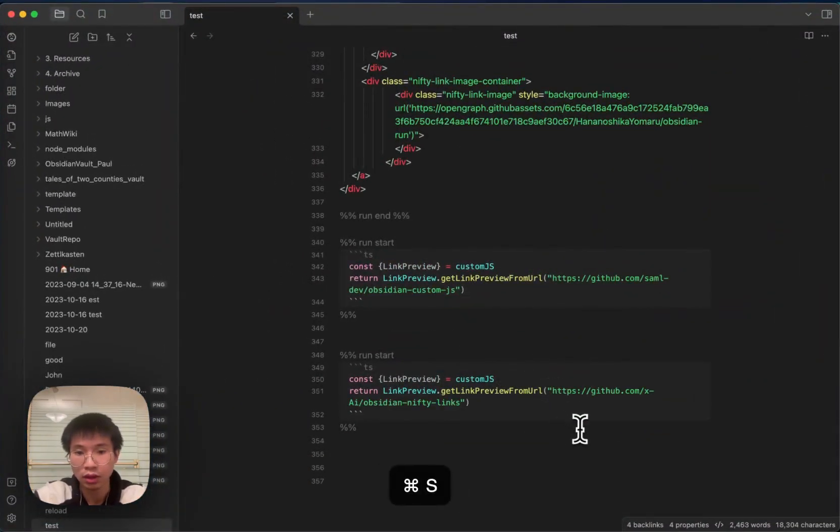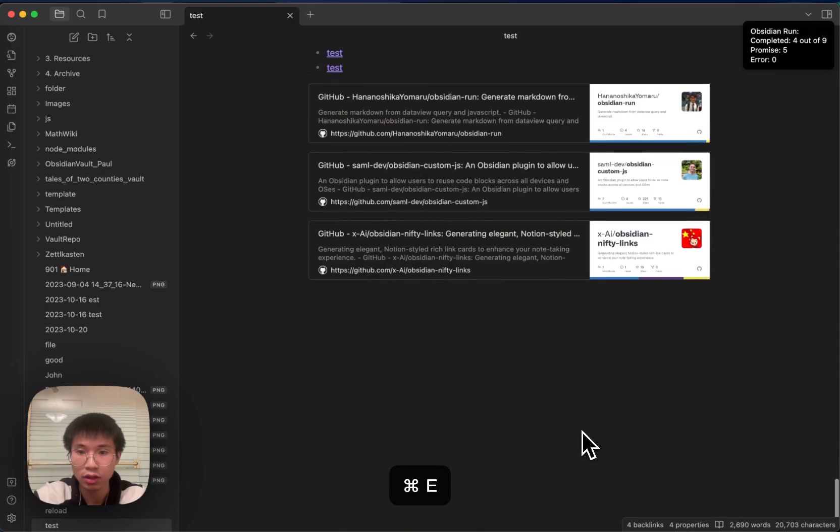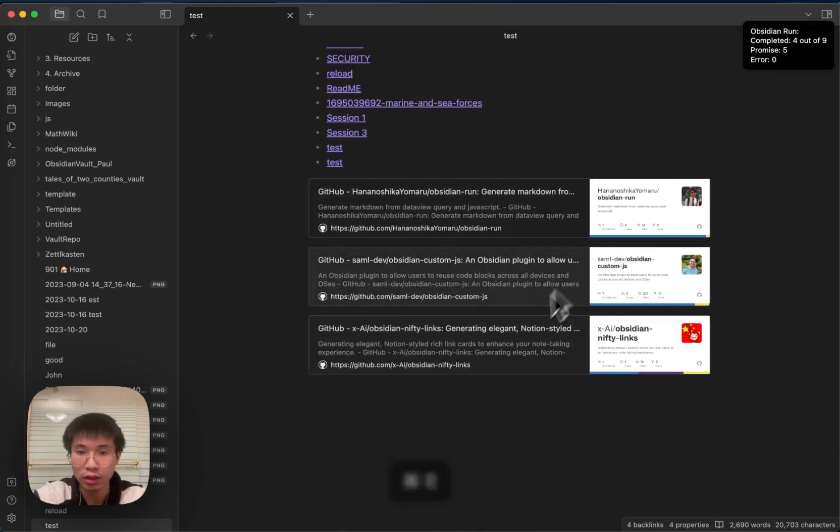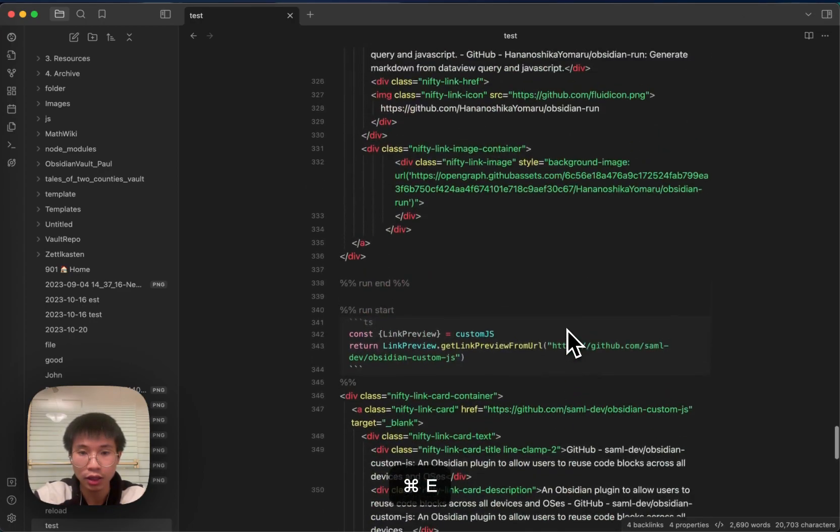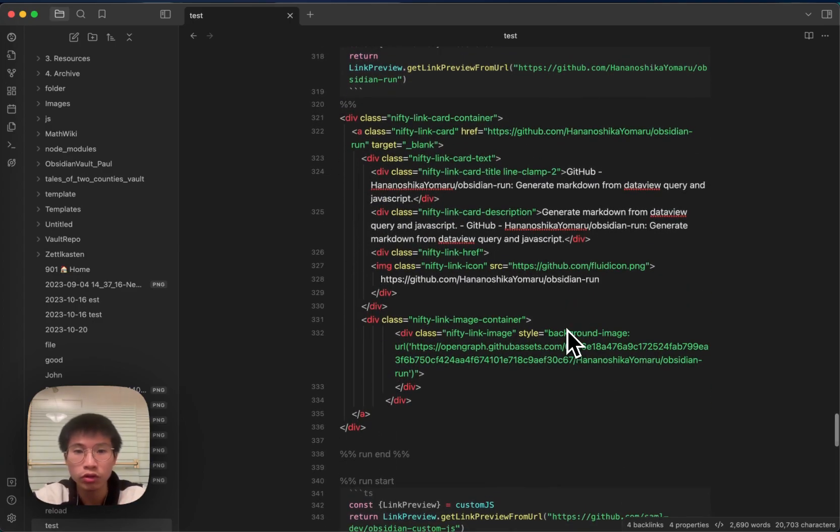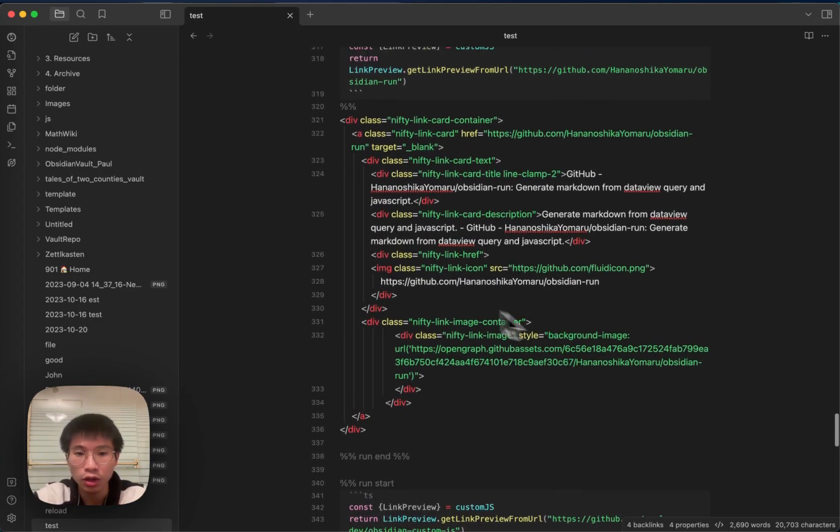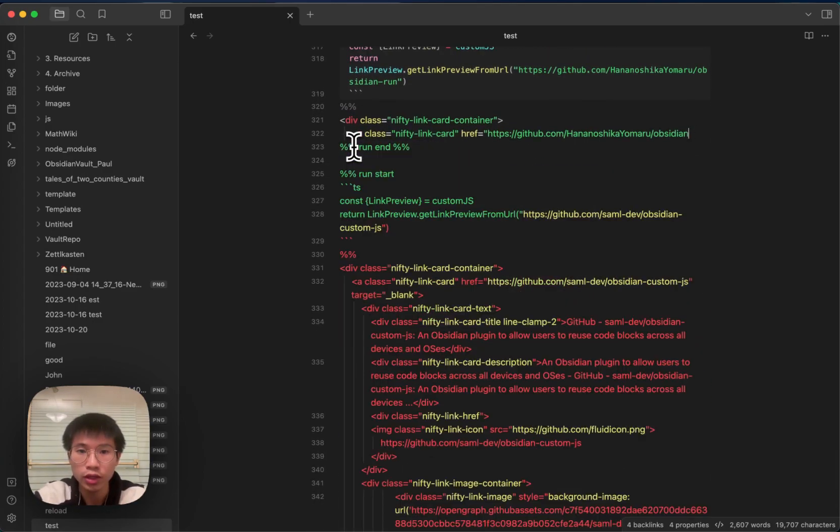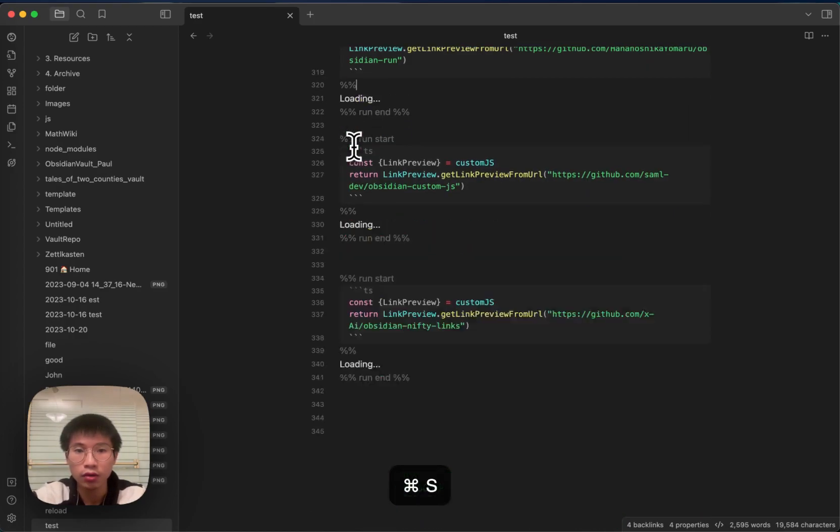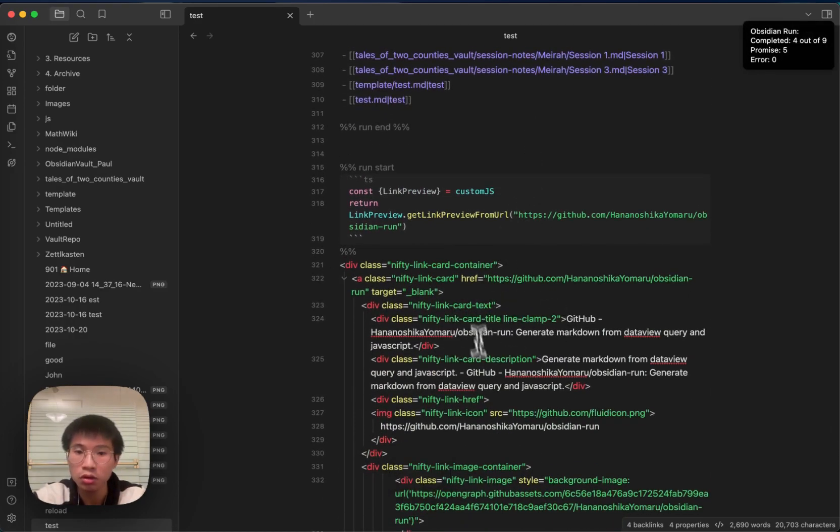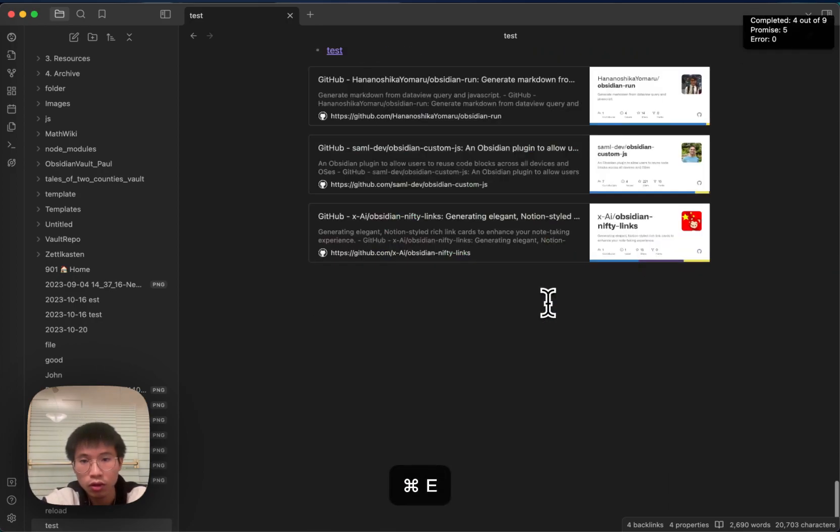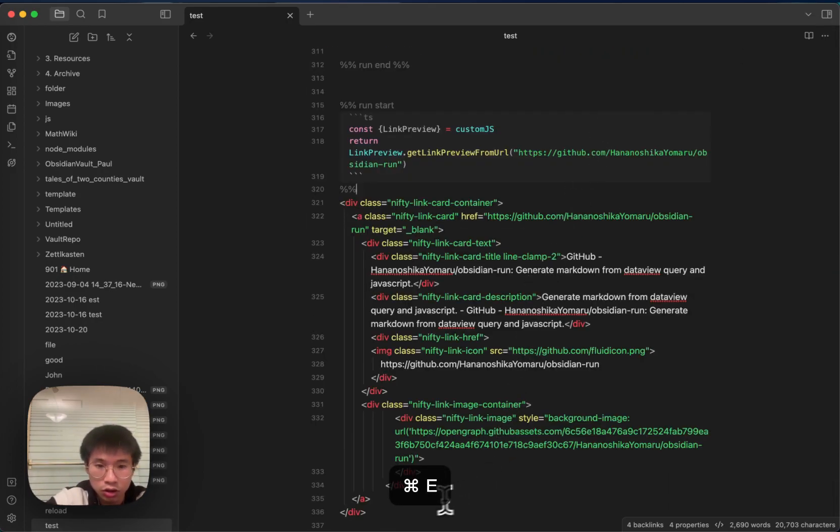And then I click save. Then you can see that there are three link cards, which is super simple because all the codes are reusable. And even if you remove this HTML code and then you click save again, it will generate the code back. And this is just how